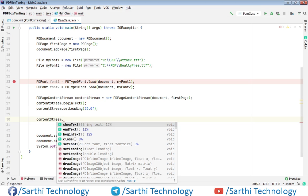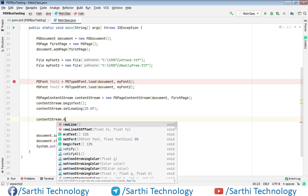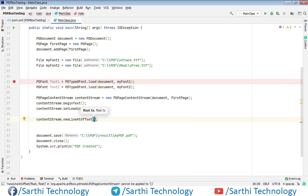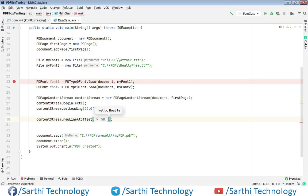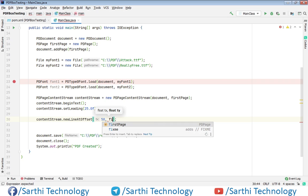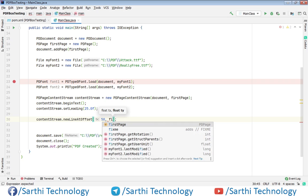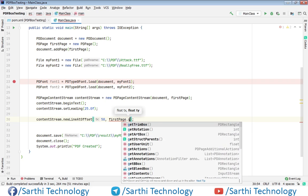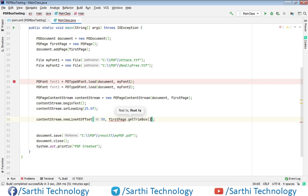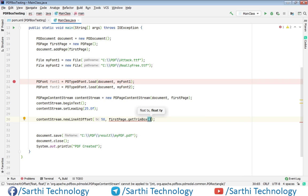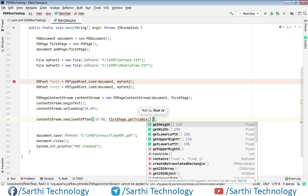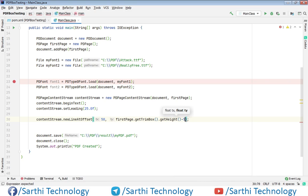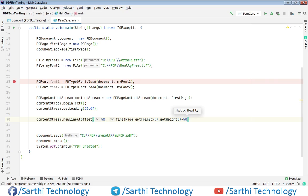Now to set the text position we will use contentStream.newLineAtOffset and here X value will be 50 comma and for the Y value we will use firstPage.getTrimBox.getHeight and minus 50. I have discussed about these in the last video so if you are not getting anything you can watch previous videos.